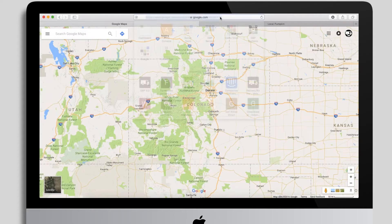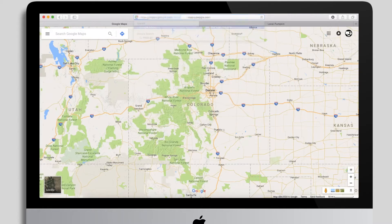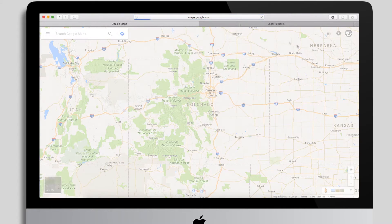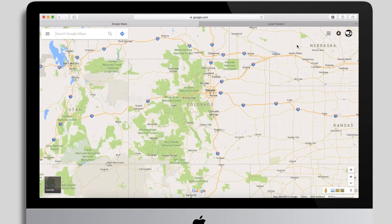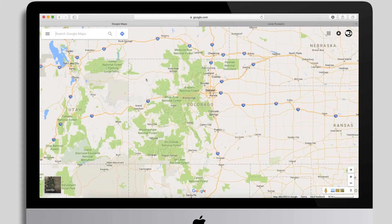The first place you're going to want to start is go to maps.google.com. If you don't already have a Google account, it's free — you can sign up with your Gmail address or even your corporate email address. Sign up for a free Google account and log in so that you're looking at your personal data, your maps, etc.